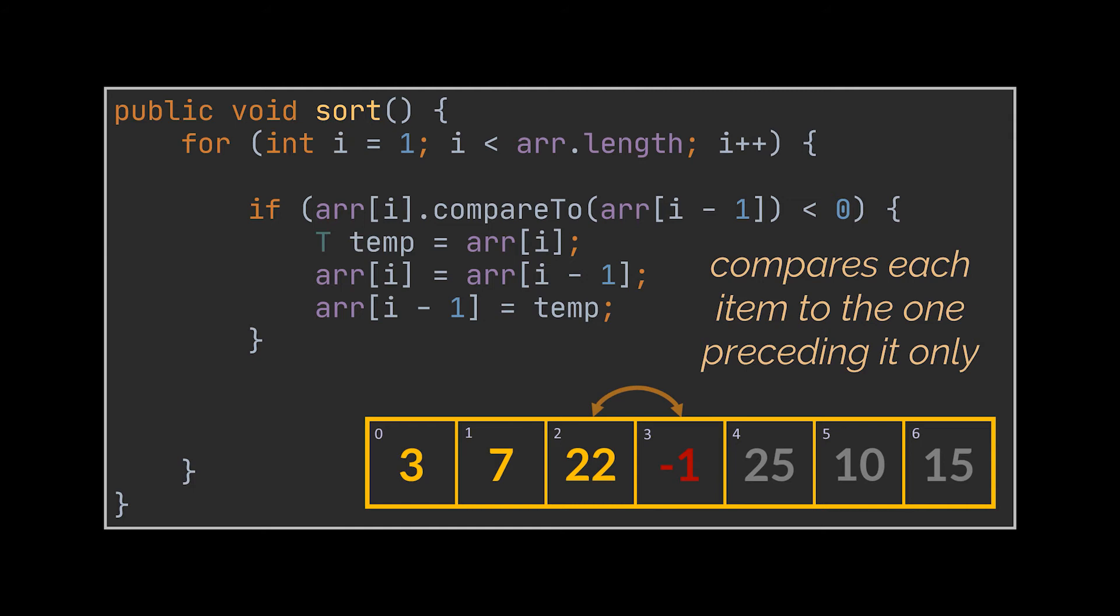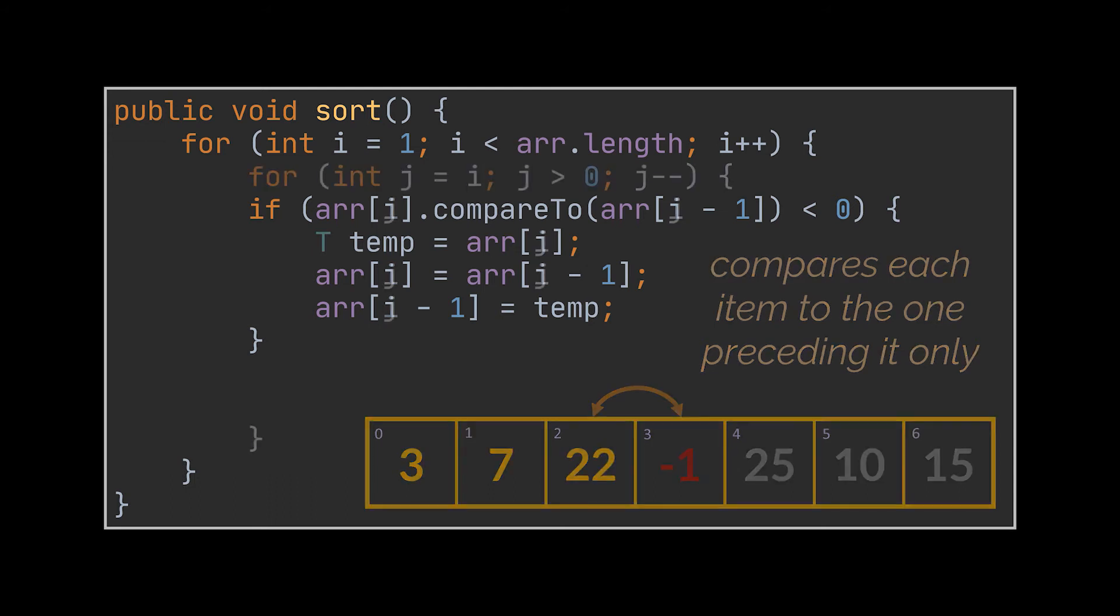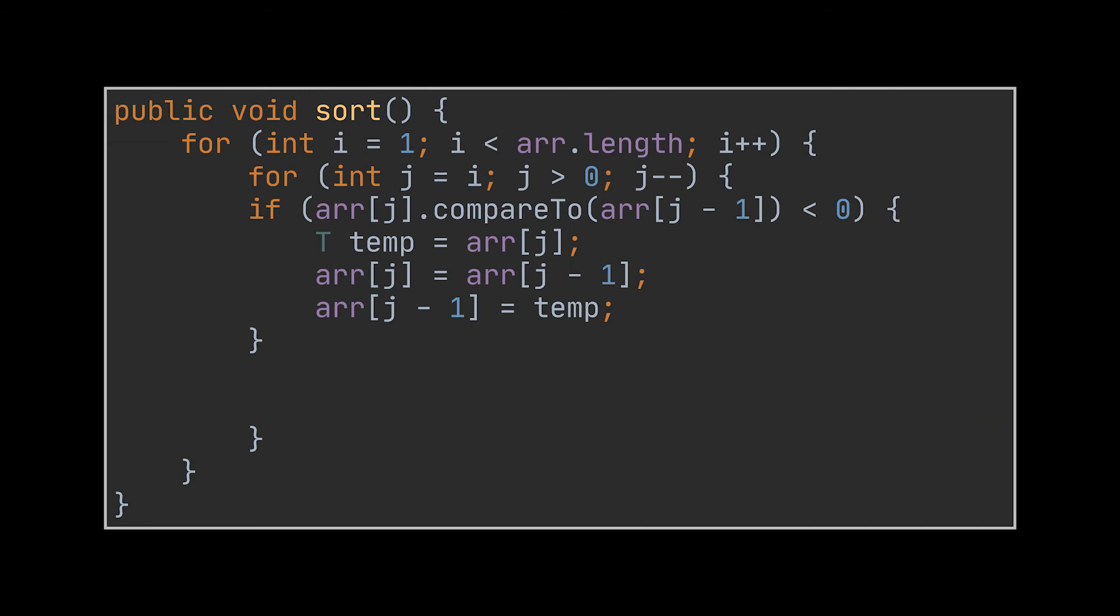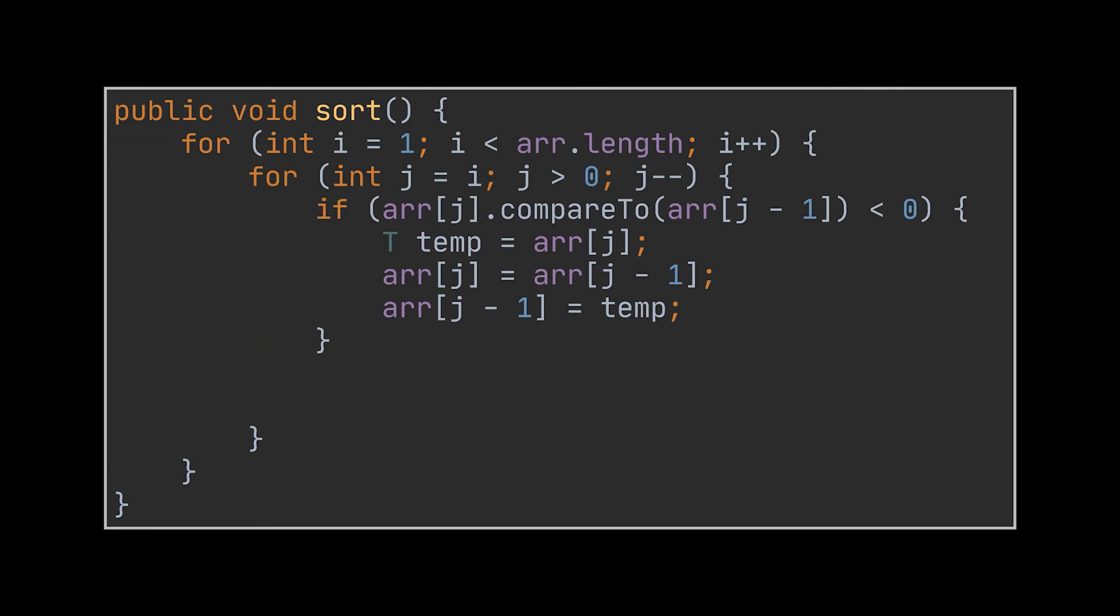So what we actually require from our code is to run this if statement we just wrote from the item we are currently standing at, or index i in our example, all the way backwards till we reach index zero. In code, this is done by wrapping this if statement with a for loop going backwards from our current item index till zero.